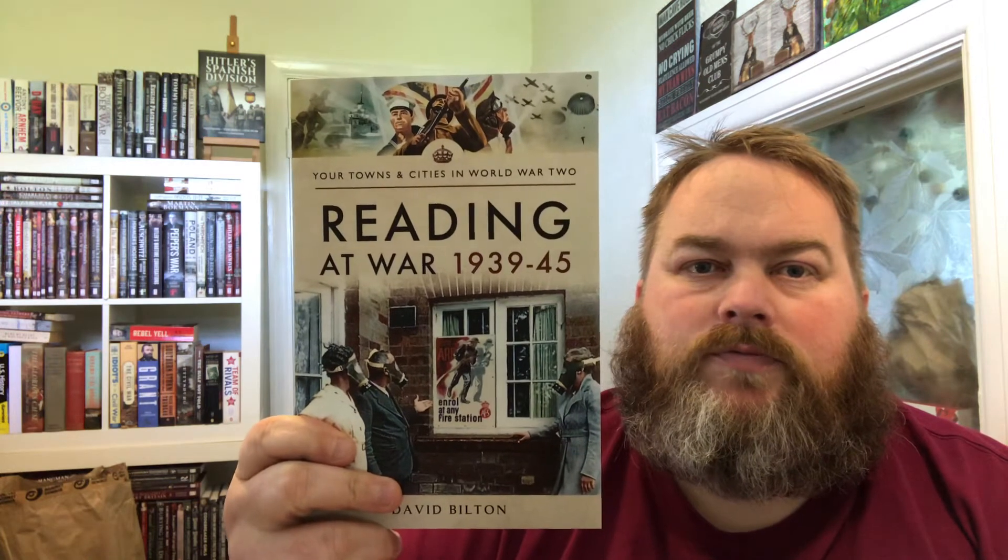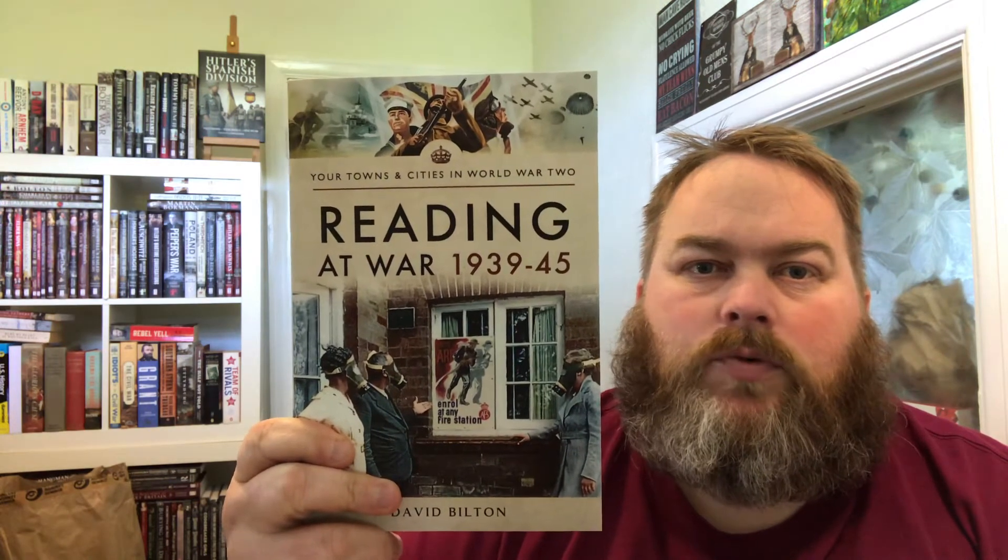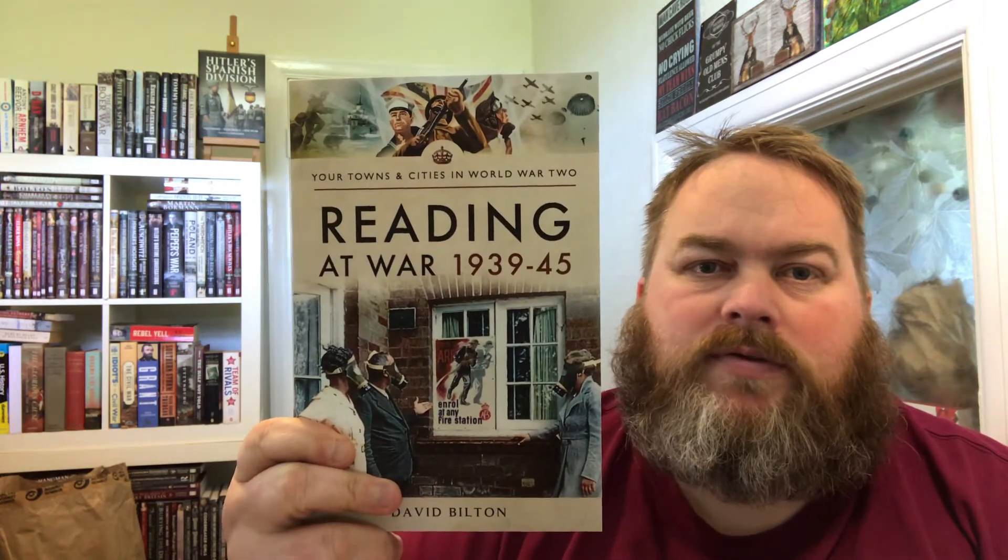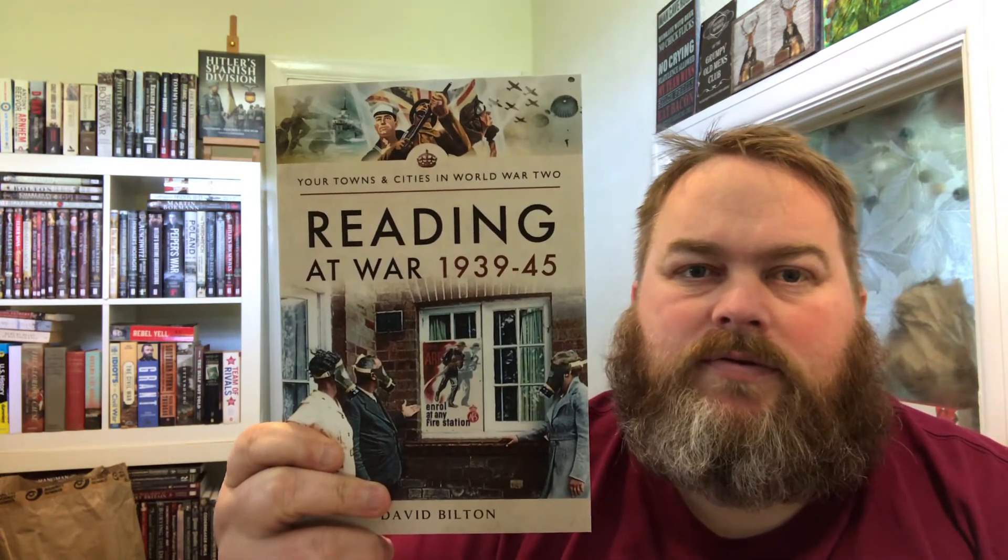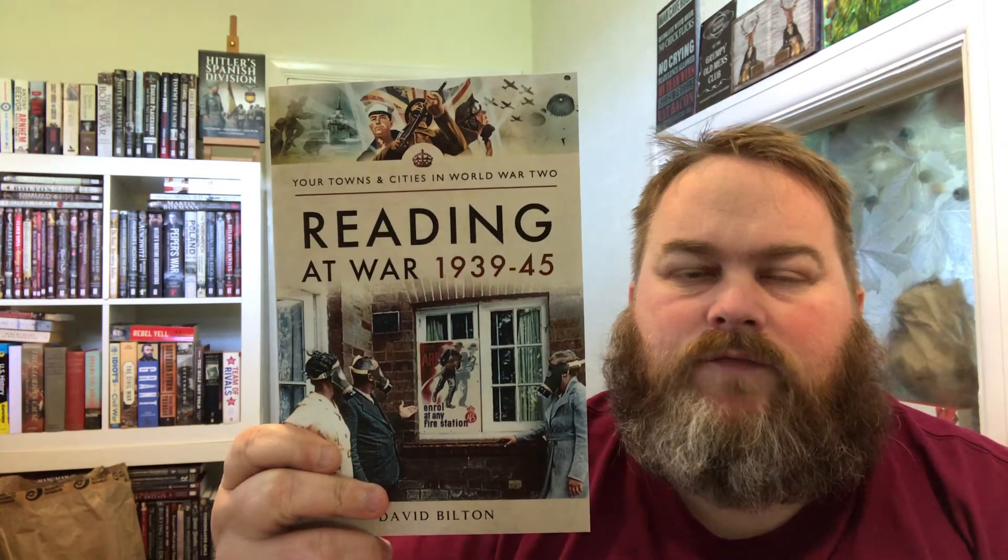Today's book review is called Reading at War 1939 to 1945, written by David Bilton.